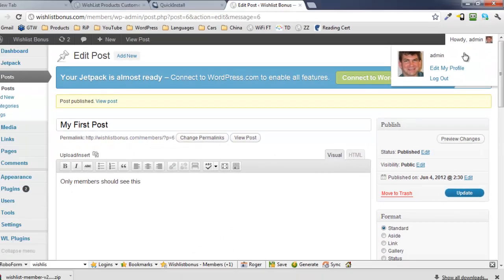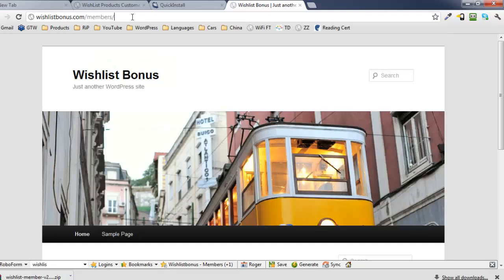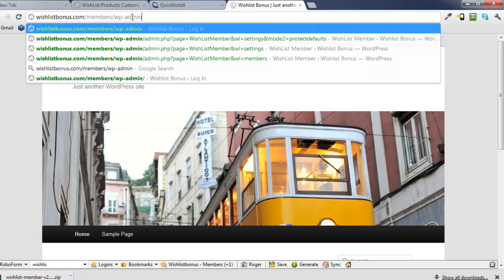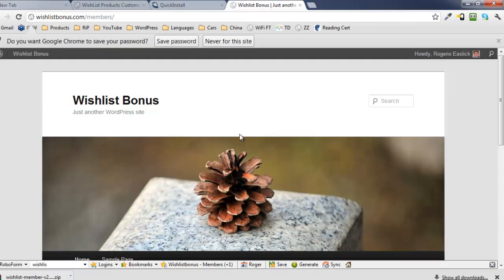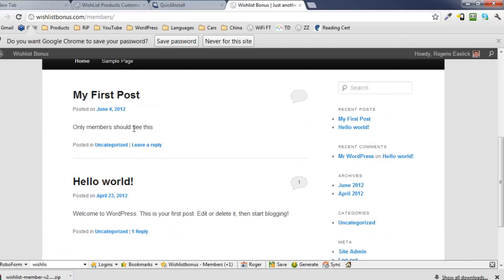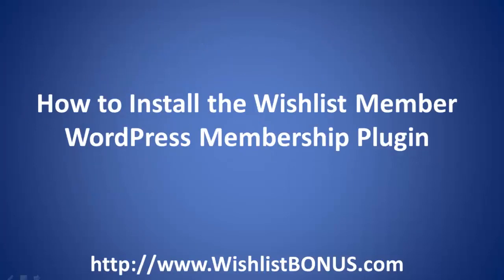Now if we log out and scroll down, we can see we still only have Hello World — that's the only post visible. But when I log in as 'rogerio', I should be able to see the protected post. And there it is — I can only see it when I'm logged in. So this has been Roger Eastlake showing how to install the WishList Member WordPress membership plugin at WishListBonus.com. Thank you.